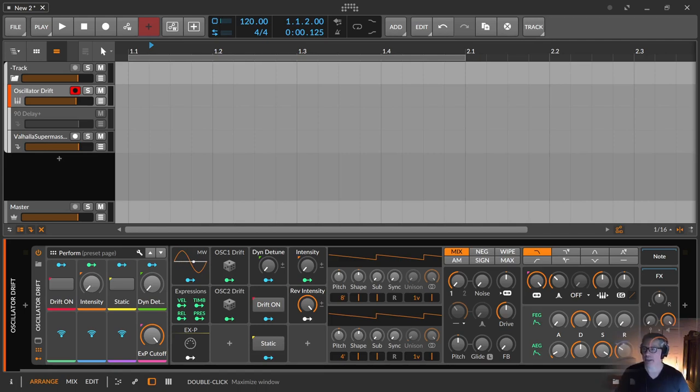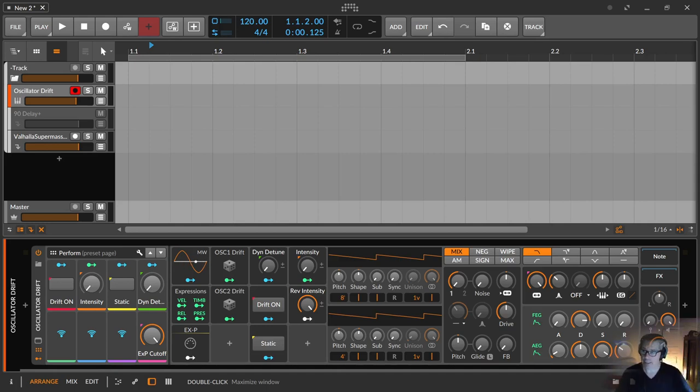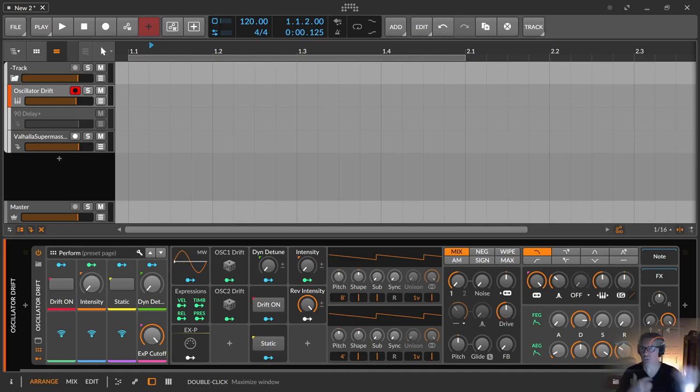Therefore we give the PolySynth an oscillator drift. An oscillator drift is an oscillator that cannot keep a stable frequency, so to speak, the pitch.